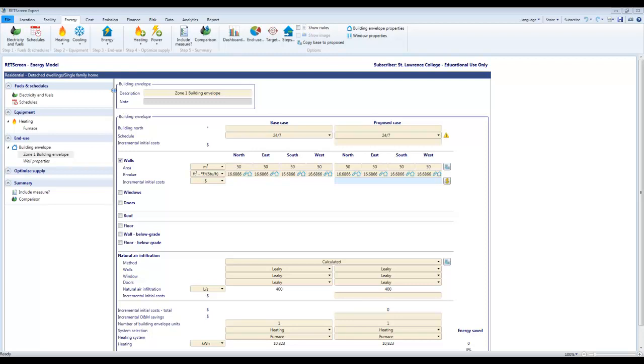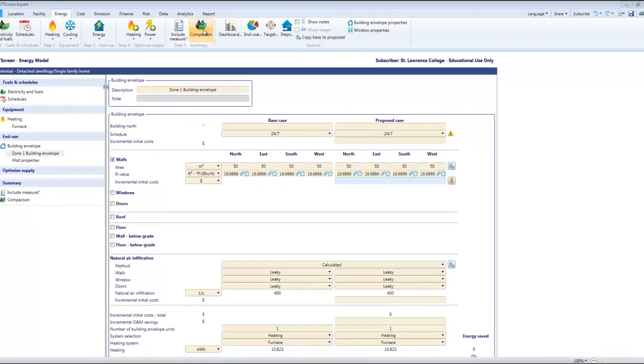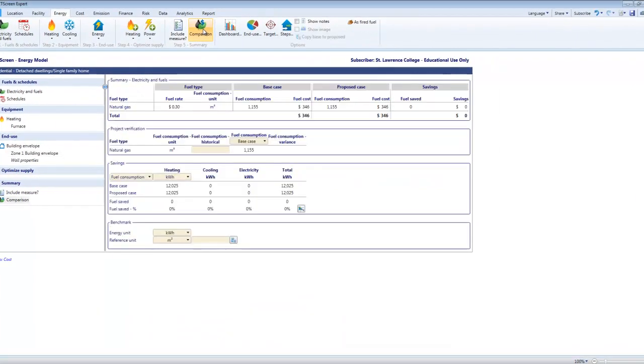First thing you want to do is look at your comparison report and make sure that your base case and your proposed case are completely the same. If I come in here I've got base case, proposed case, you can see that my consumption is the same in both cases and my savings equals zero.